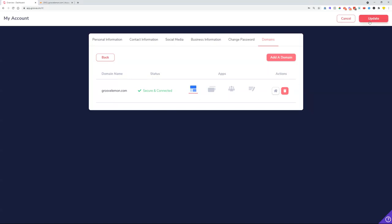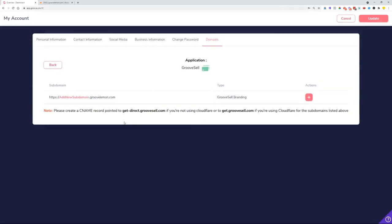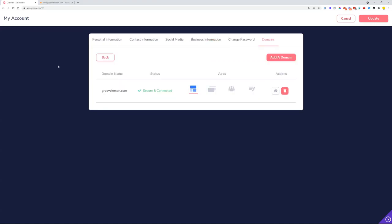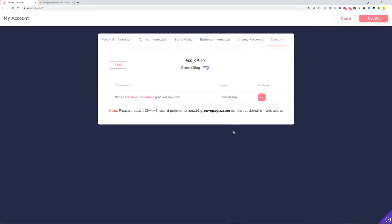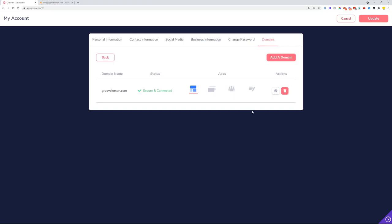So now that is basically it. Whether you are managing Groove Pages or GrooveSell or other apps in the Groove system, you'll be able to see the CNAME records that you need to create in case you're managing your domains on other platforms. This is the same for each app that we have on here.